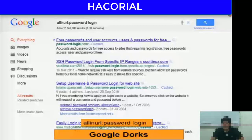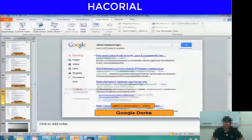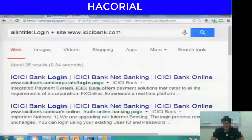There's a command called allinurl. Instead of allinurl title, there's a command called allinurl.